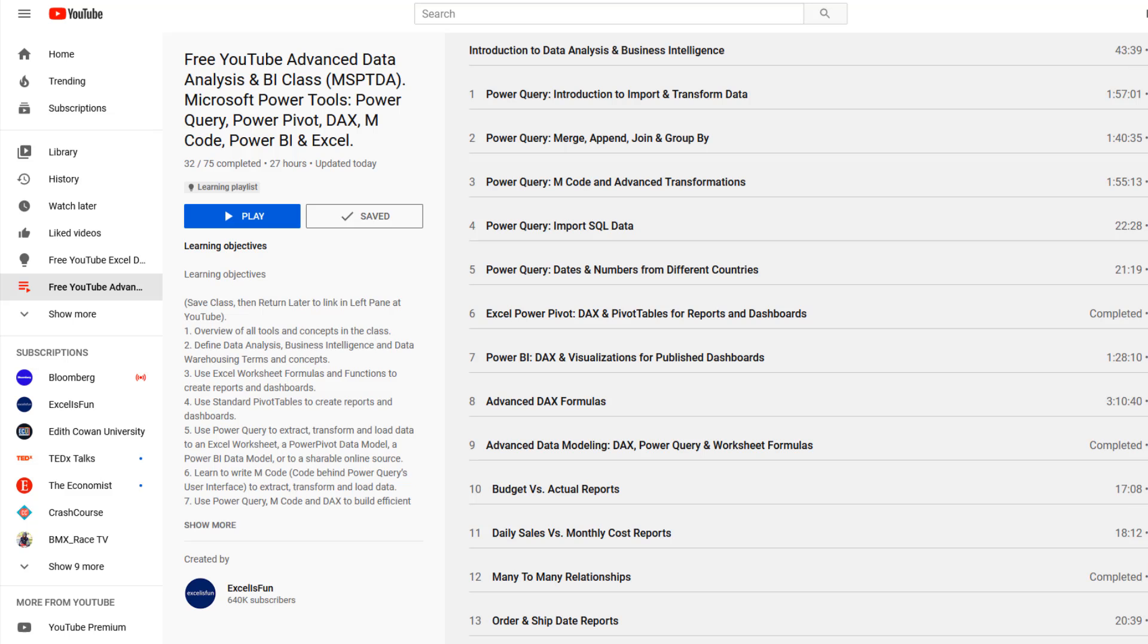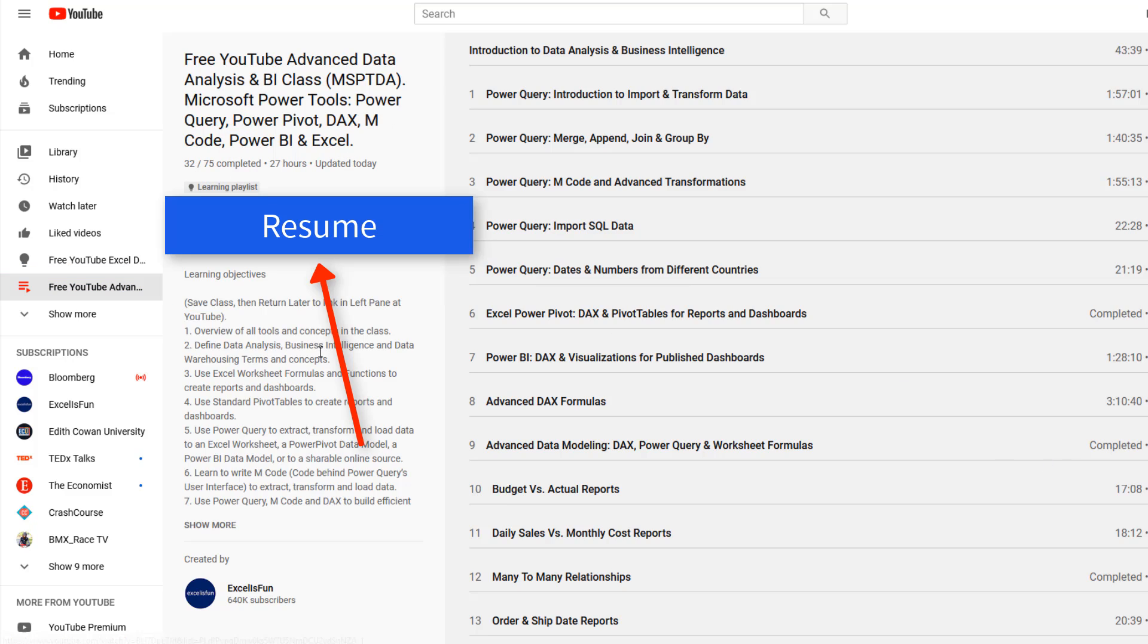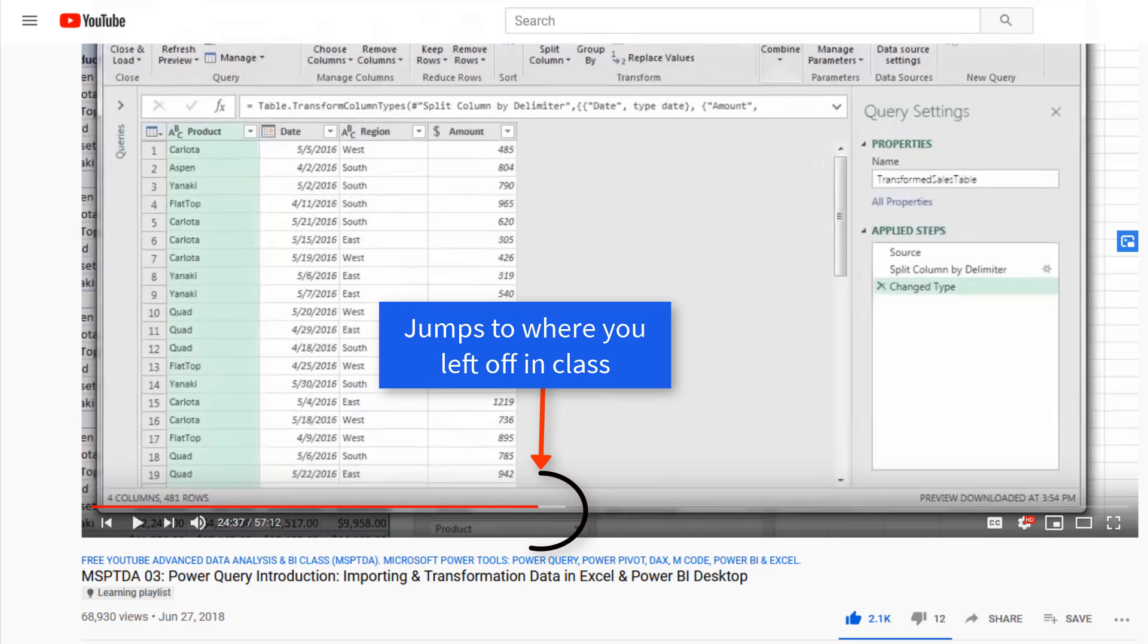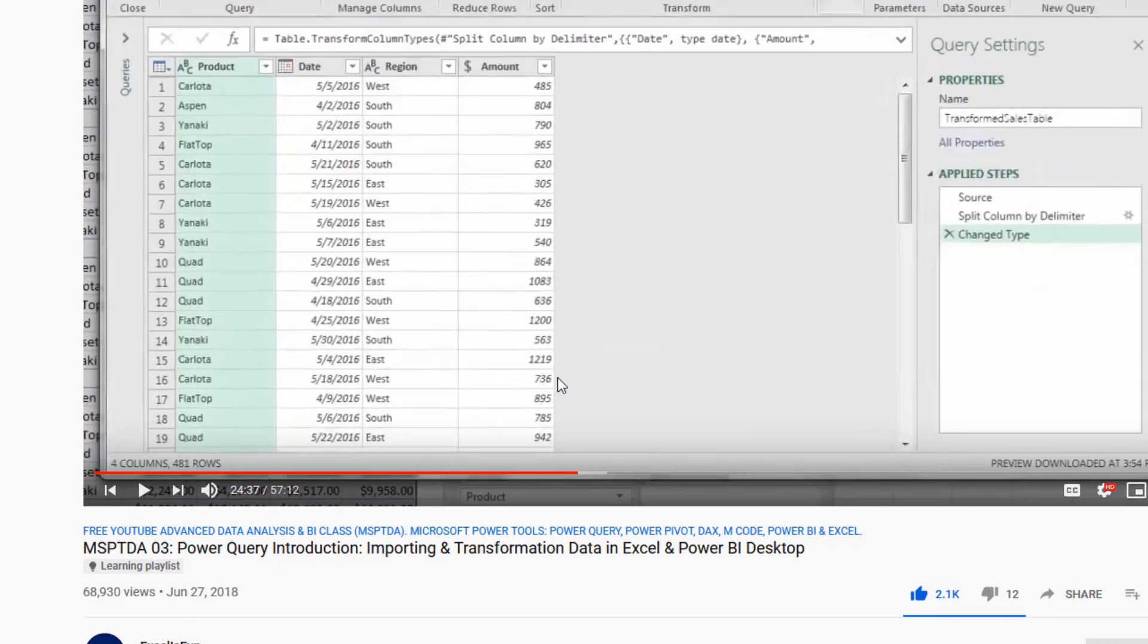Now after you watch some videos and come back later, you select your learning playlist, and you click the Play or the Resume button. It'll jump you back to the last place in the class that you left off.